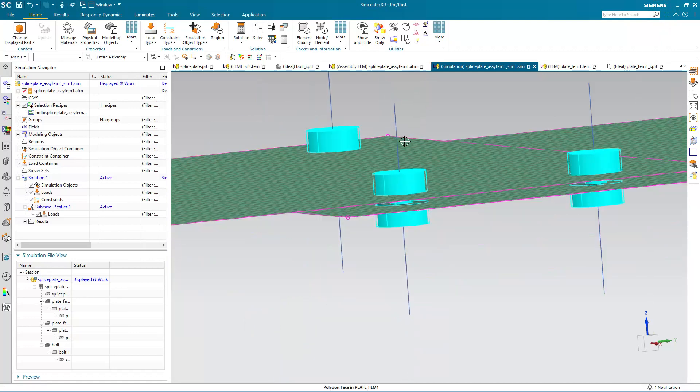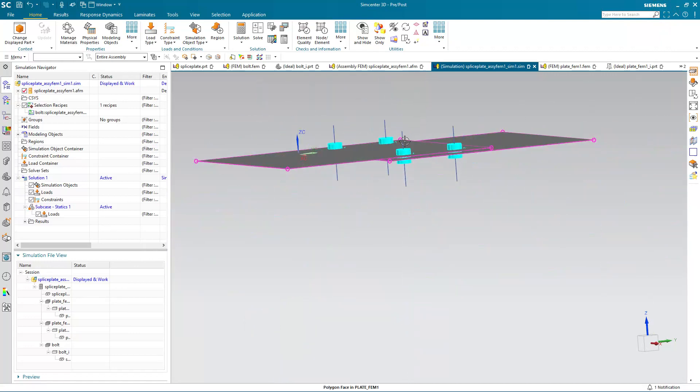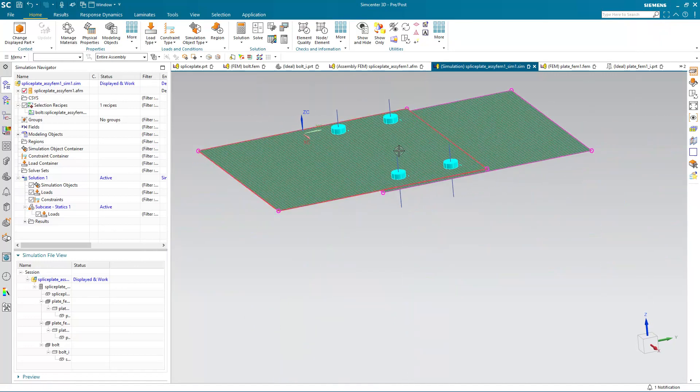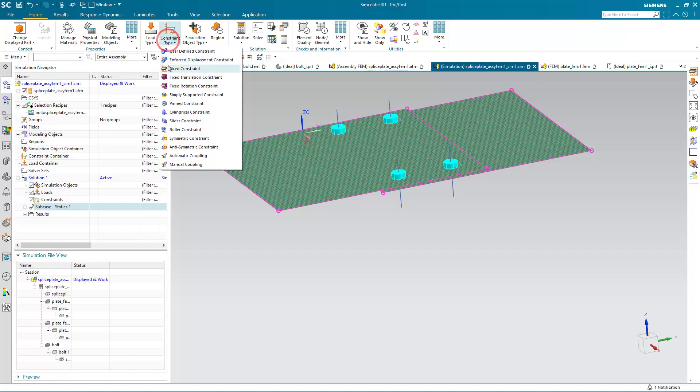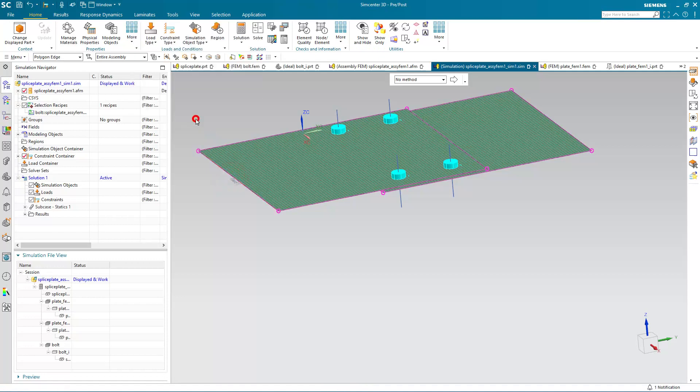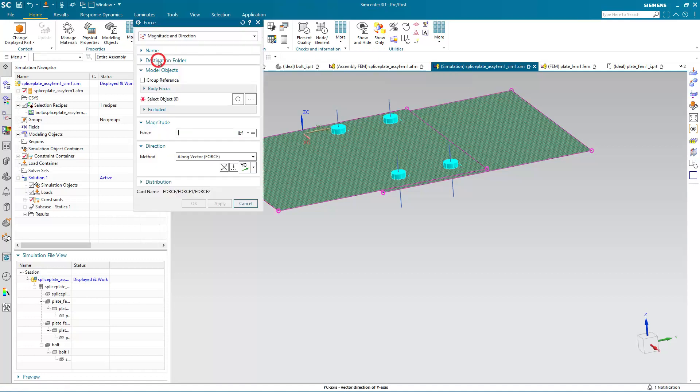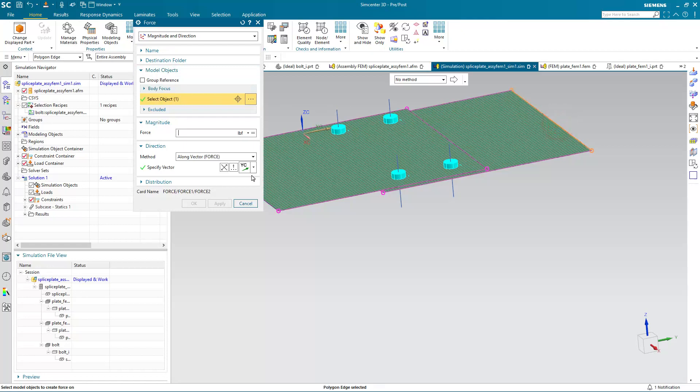Next we'll put in a load and a constraint. I'll go ahead and deactivate my subcase so that my loads and constraints will be global. Here I'm selecting an edge to assign a fixed constraint and an edge to define a unit load, putting our splice plate in tension by putting the vector in the Y direction.